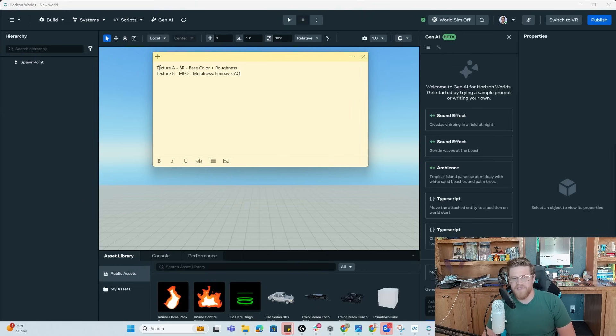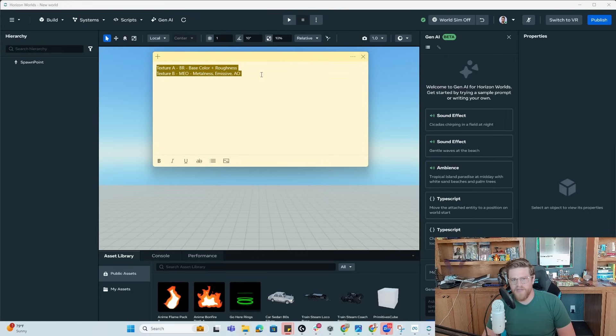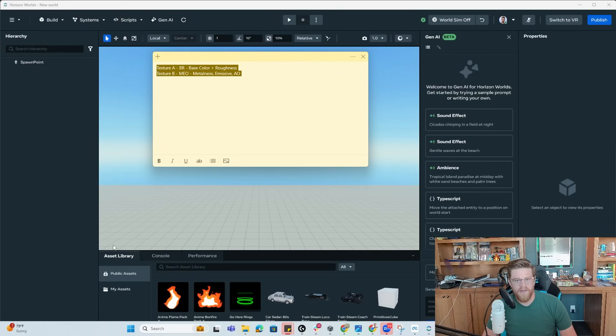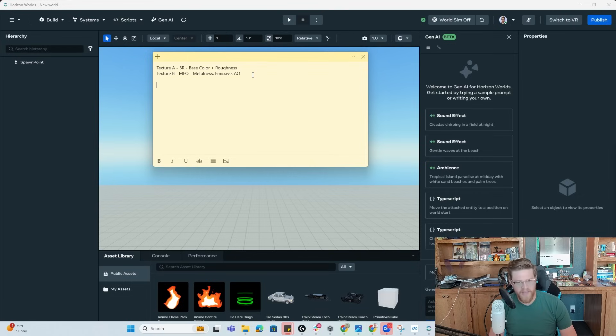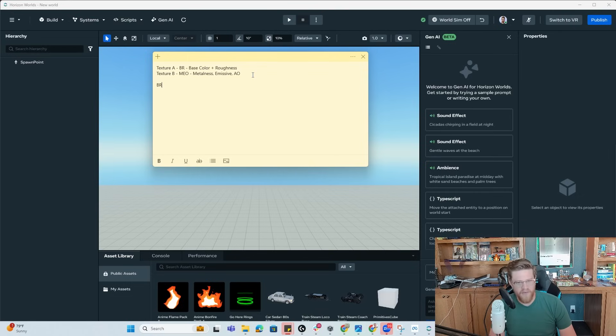So this is the main one, as I mentioned, the double texture PBR. They also have things like single texture PBRs. So if you only need base color and roughness, this would be just called BR for base and roughness.